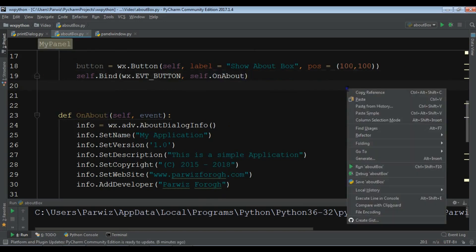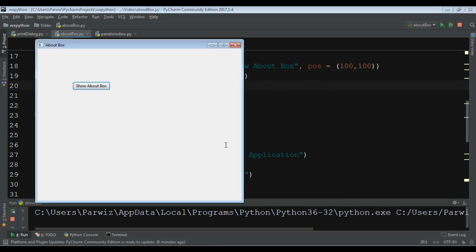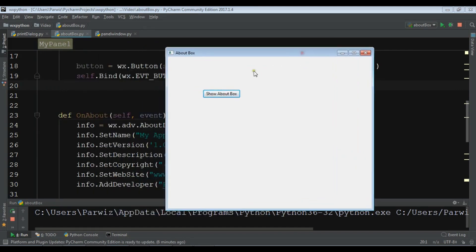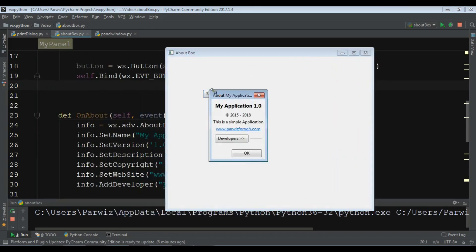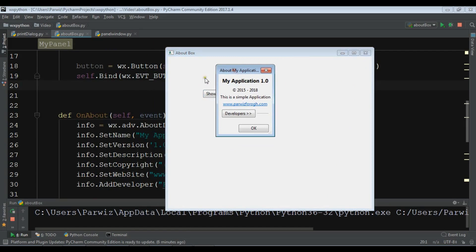My Application version one. This is the copyright and this is the description and this is the website and this is the developer name.